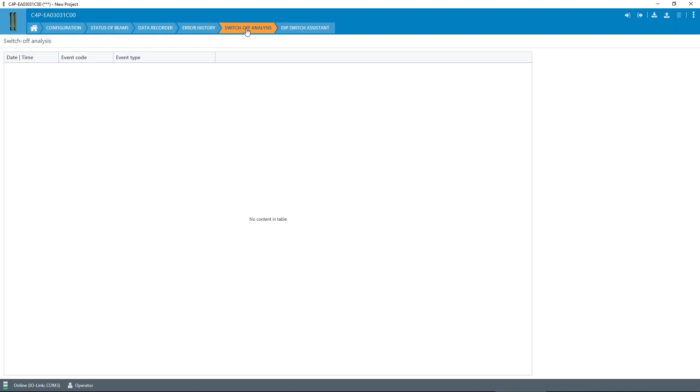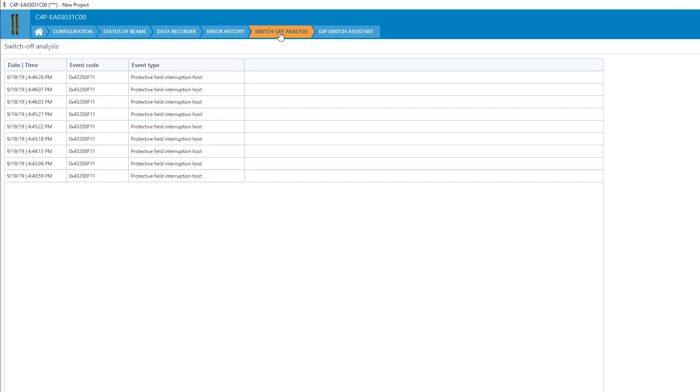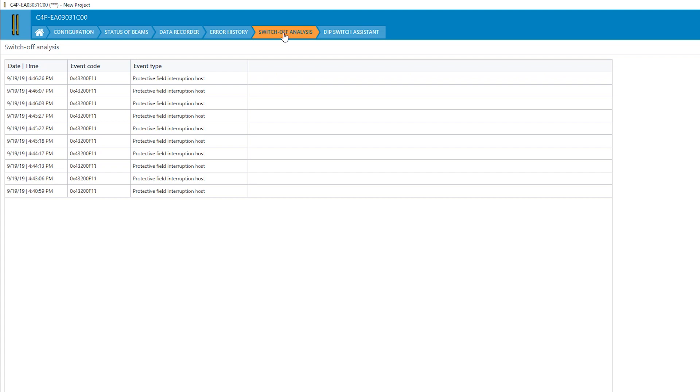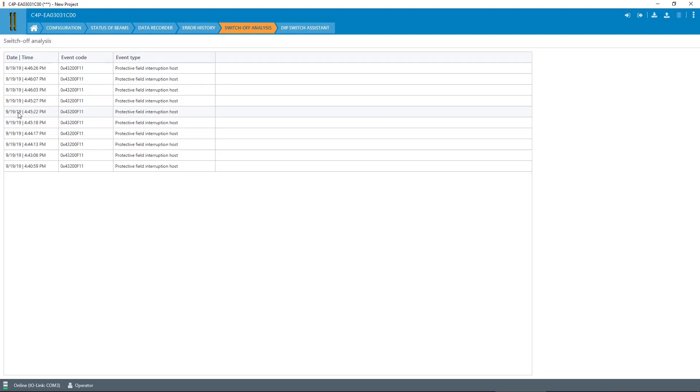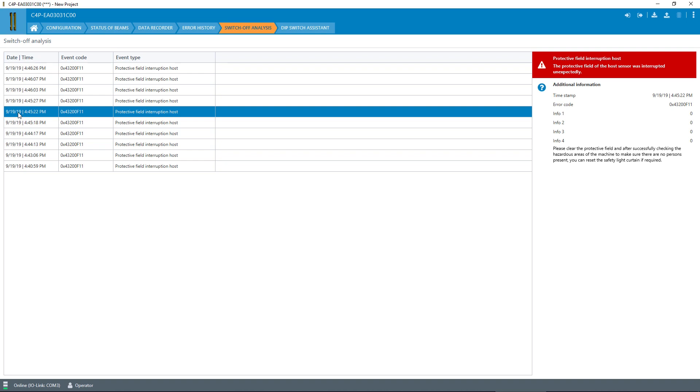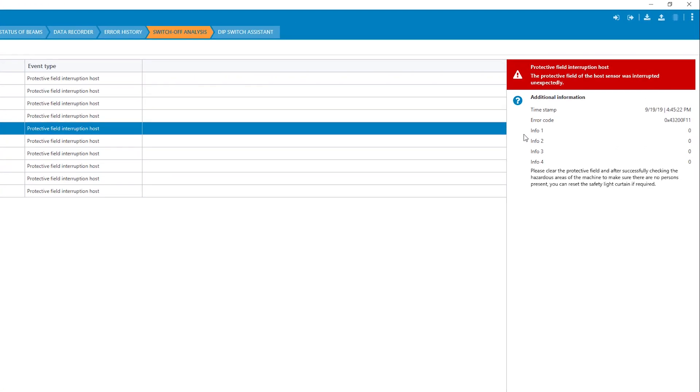The switch-off analysis makes crucial data highly transparent. This helps you optimize your machine processes. It shows a log of protective field interruptions, including a timestamp. Unwanted protective field interruptions are recognized, and also the necessary interruptions by the supplied materials indicate the cycle time.